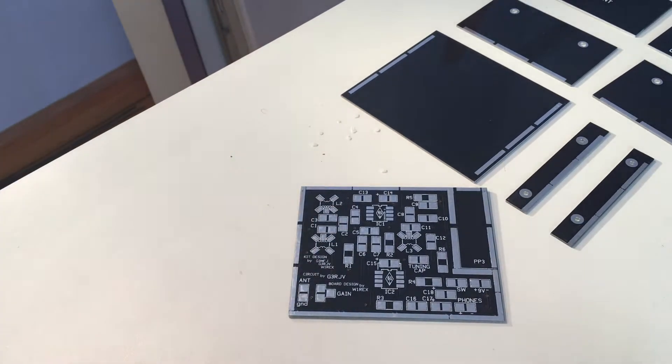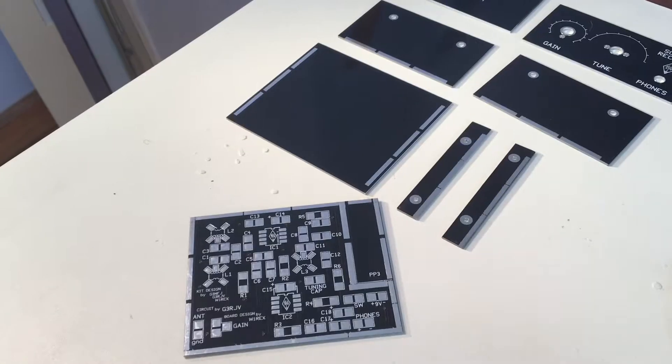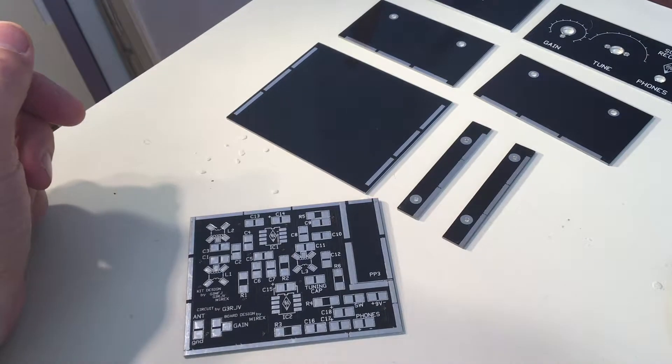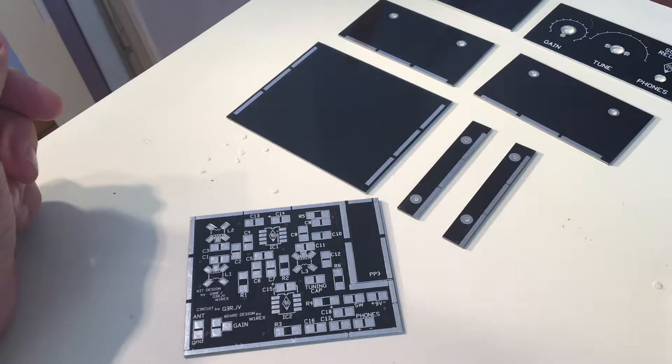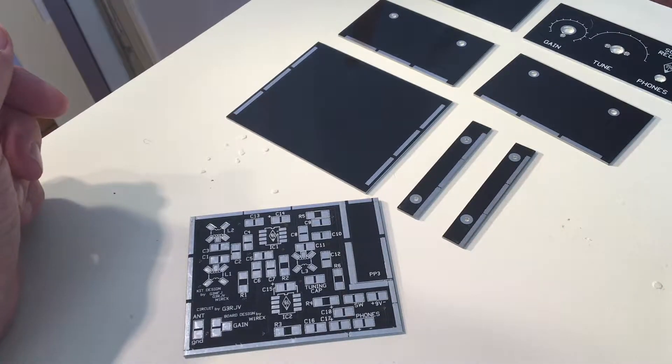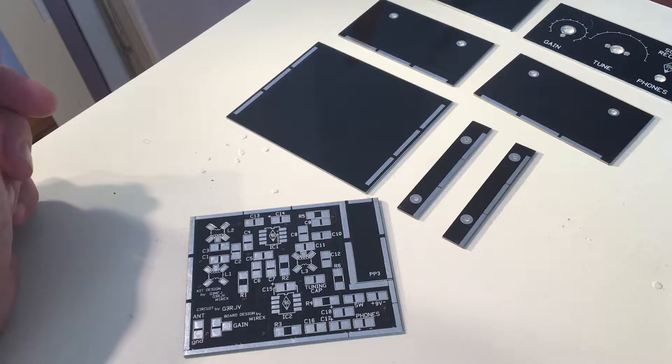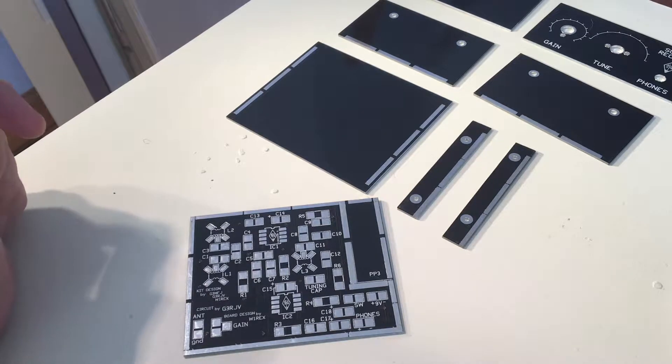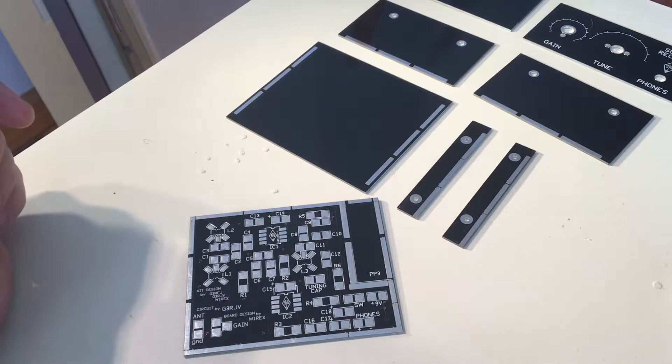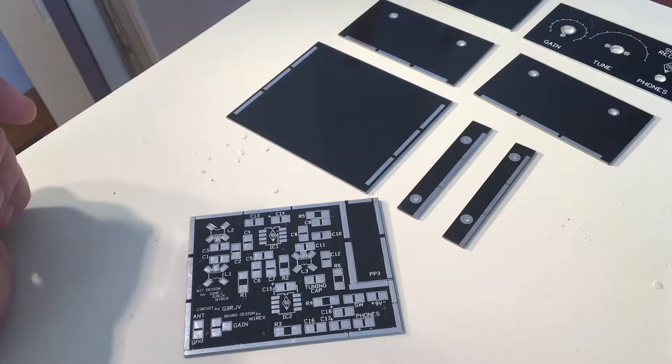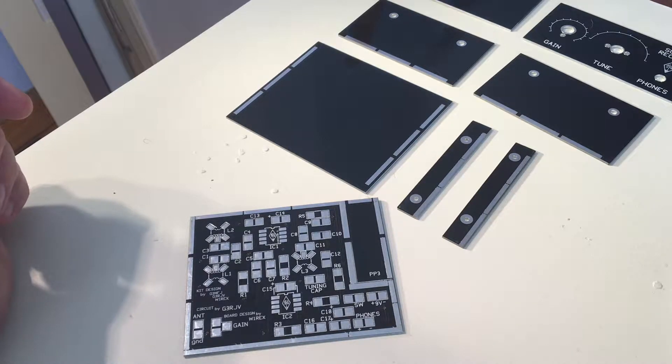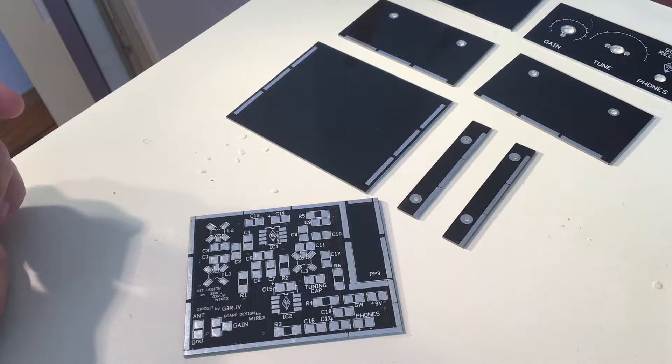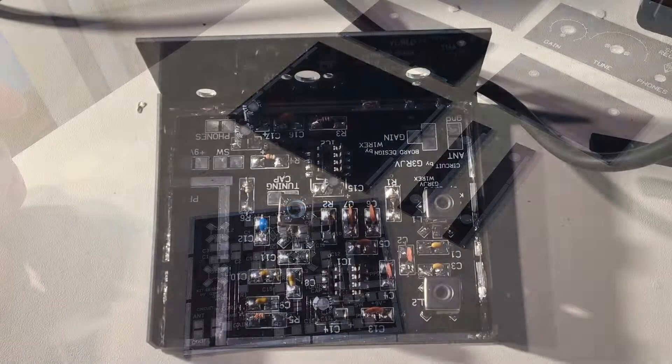The next step for any kit really is to inventory the parts. So I'm going to go through and check off that I have all the parts. Otherwise, I might have to contact Tony Fishpool or some of the other great guys at GQRP for additions. But I suspect this kit is fully intact.